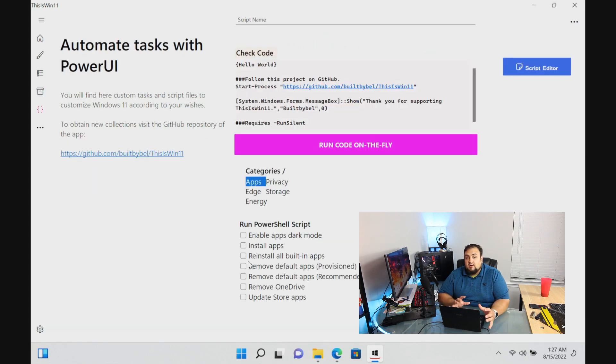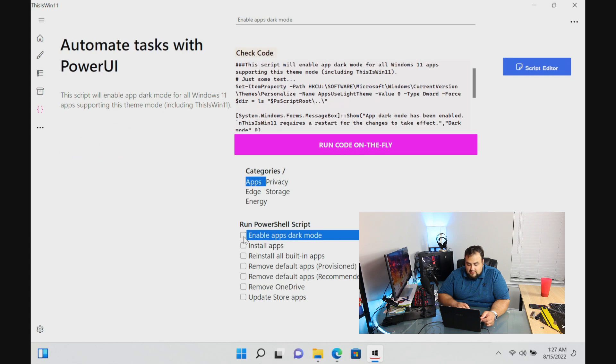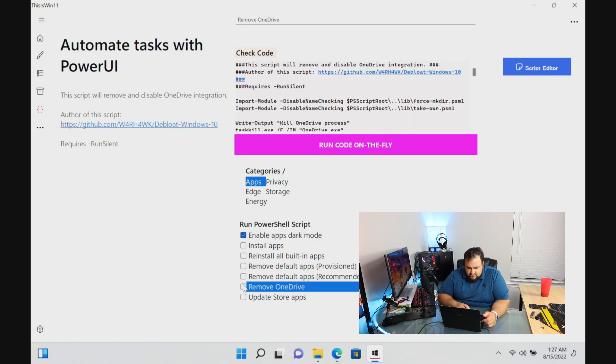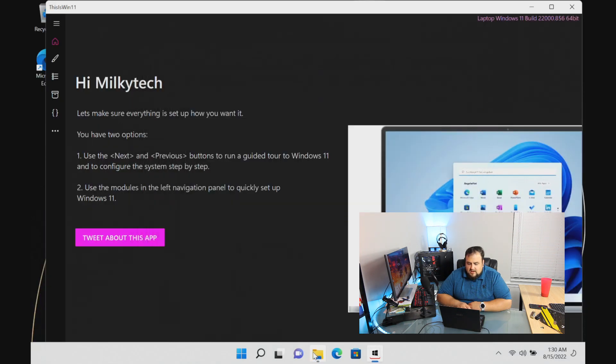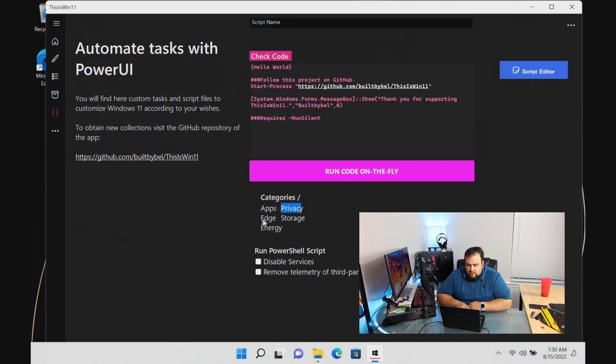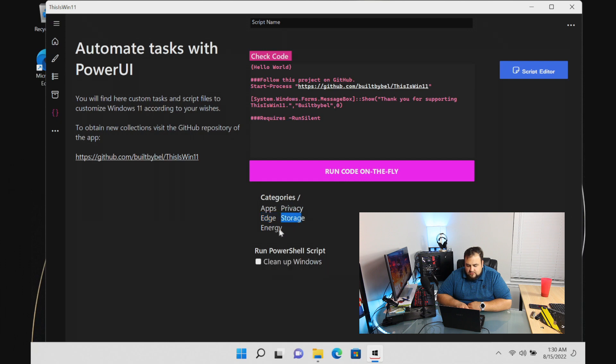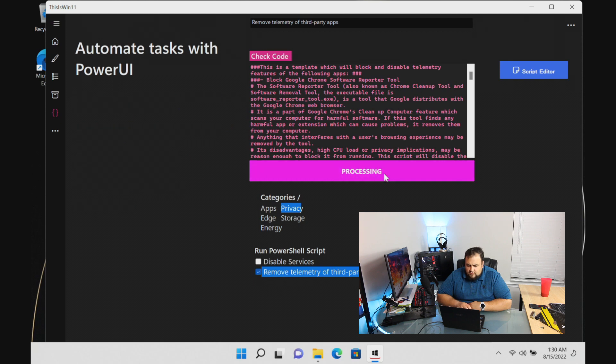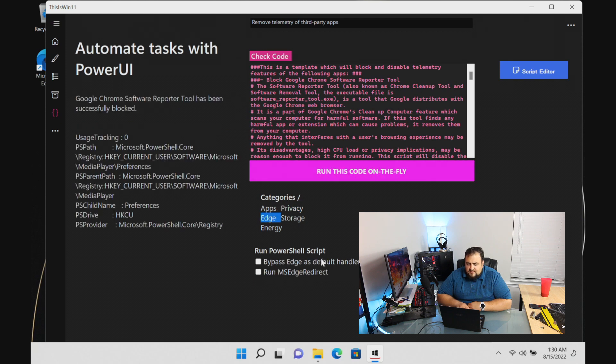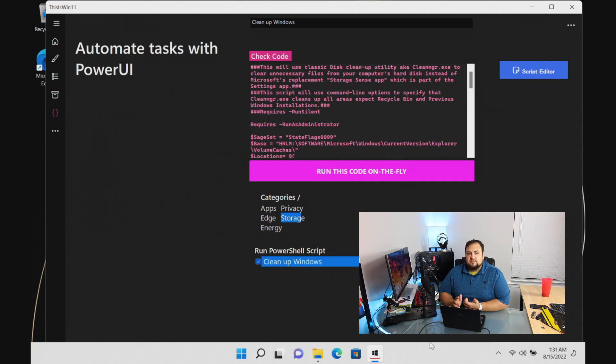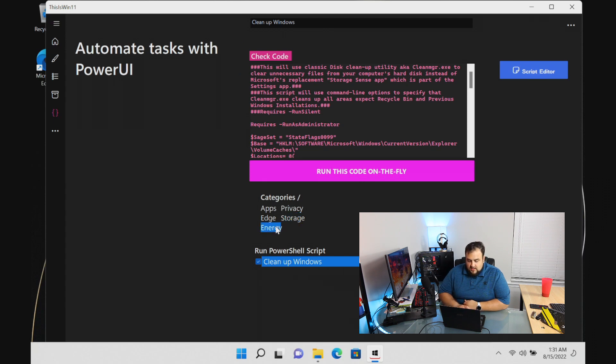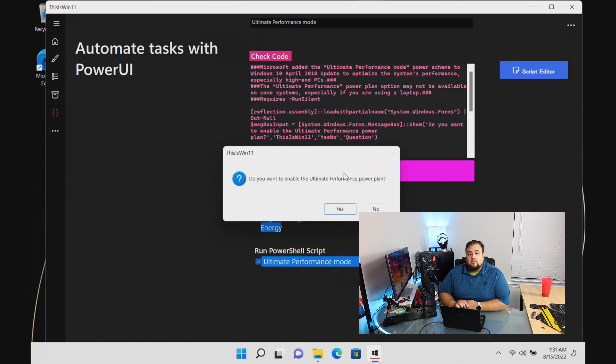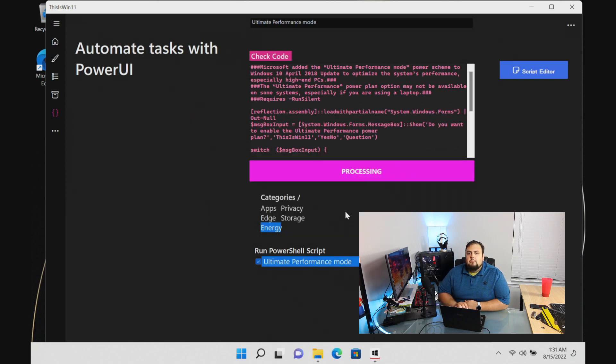We got dark mode enabled. Another category we have privacy, Microsoft Edge, storage, energy. Let's go to privacy, remove telemetry, run that code. If you want to bypass Edge you could do that right here. This script basically runs disk cleanup. Let's go to energy, ultimate performance. We need ultimate performance. Now this might not work on the laptop because it's a laptop. Power requirement, energy saving. If it works great, but if you're on a desktop it'll probably work for you.